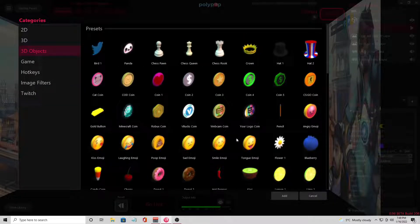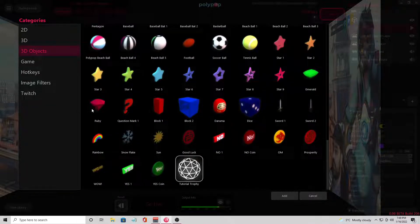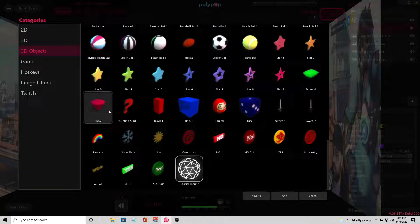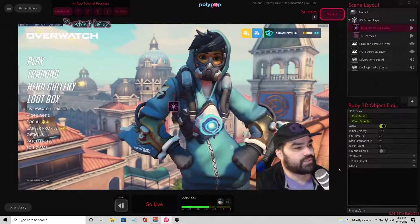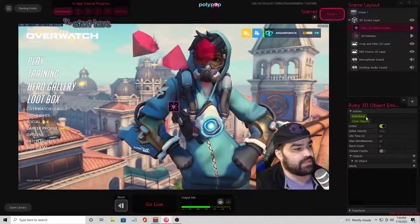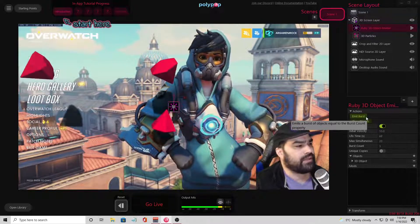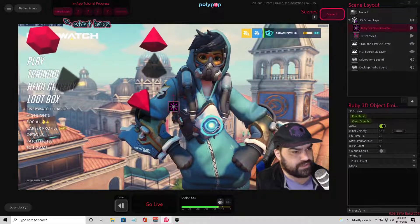I want to do something a little bit different today and try out this ruby, because the Twitch bit looks kind of like a diamond except it's purple. I'm going to add that as an emitter, so basically when it emits it will shoot out these diamonds. Right now they're floating — I'm going to change that a little bit with some physics settings.